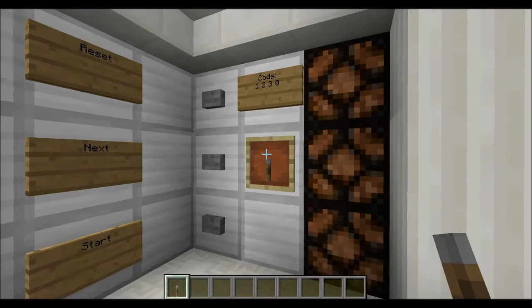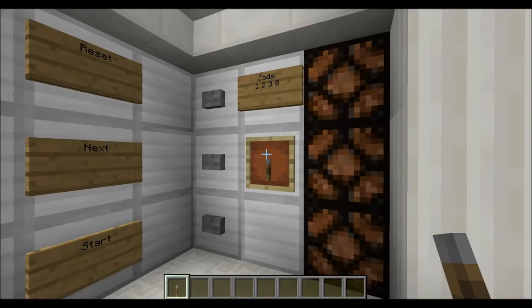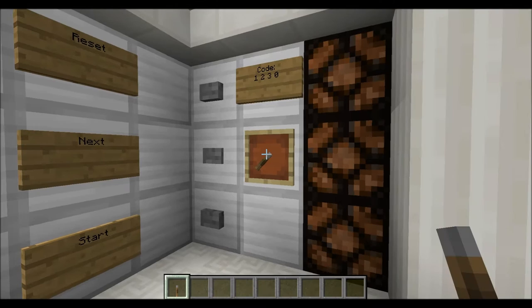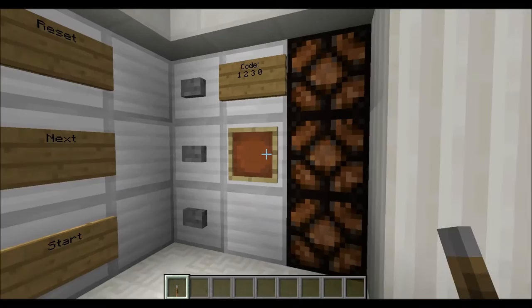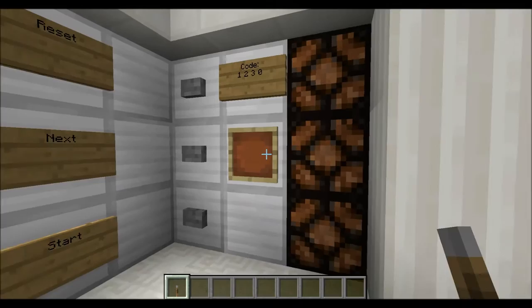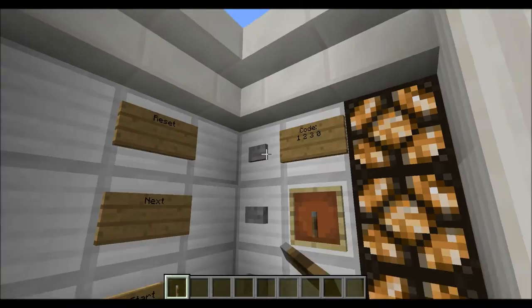To use it, put an item in the item frame — currently at the position 1 — then start the process. Since the first position is correct, move to the second digit which is 2, then the third digit which is 3. For the last digit, which is 0, remove the item again, and the whole thing unlocks. Any other combination will not unlock it.